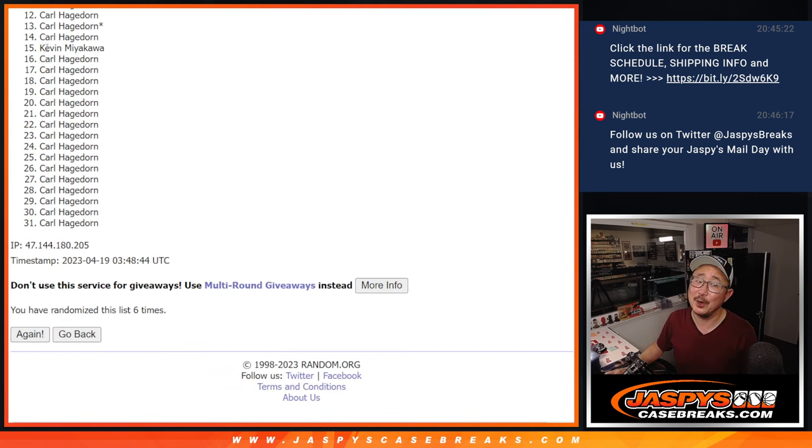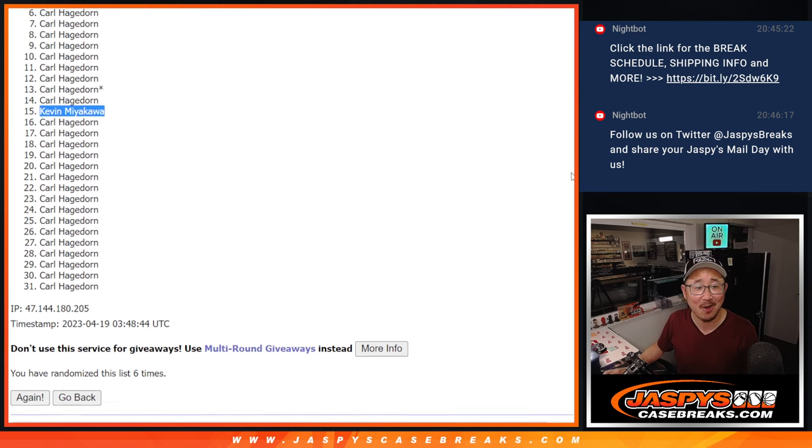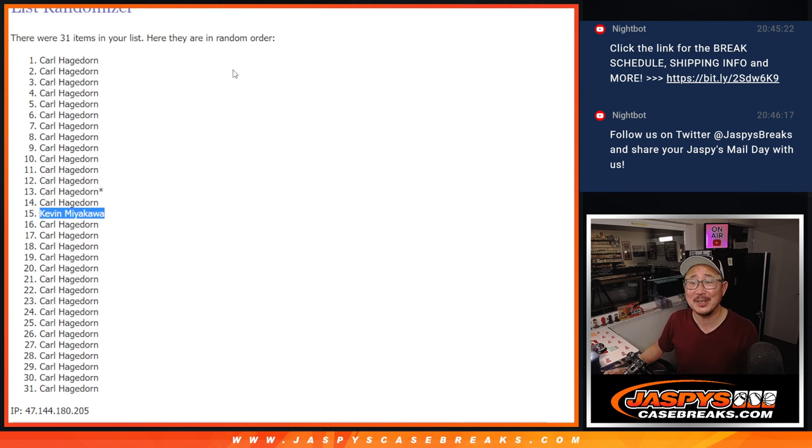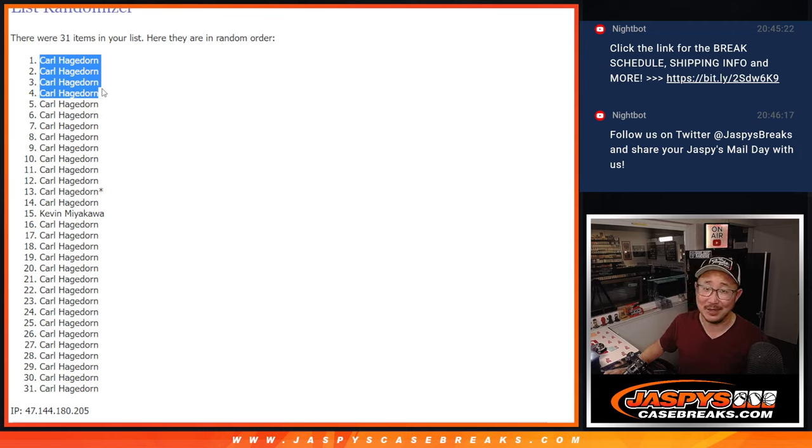After six, no. Sorry, Kevin. Did not steal a spot from Carl. But Carl, congrats to you. We'll see you in the next video for the break. JaspeysCaseBreaks.com.